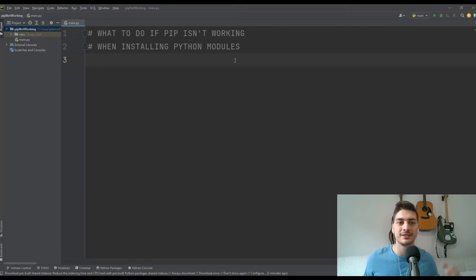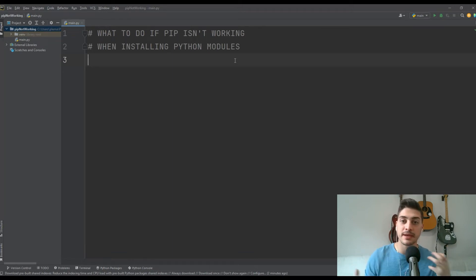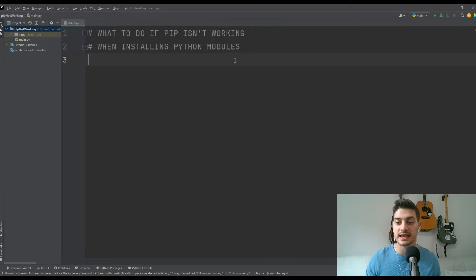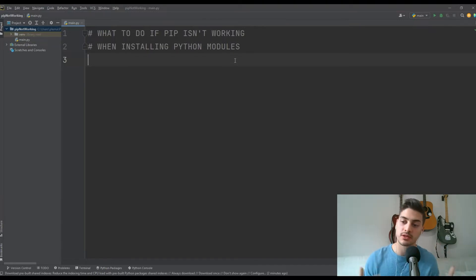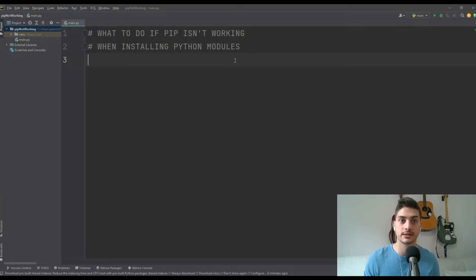What's up you guys, welcome back to the channel. In today's video I'm going to show you some basic troubleshooting steps you can take if pip isn't working to install modules in your Python project.